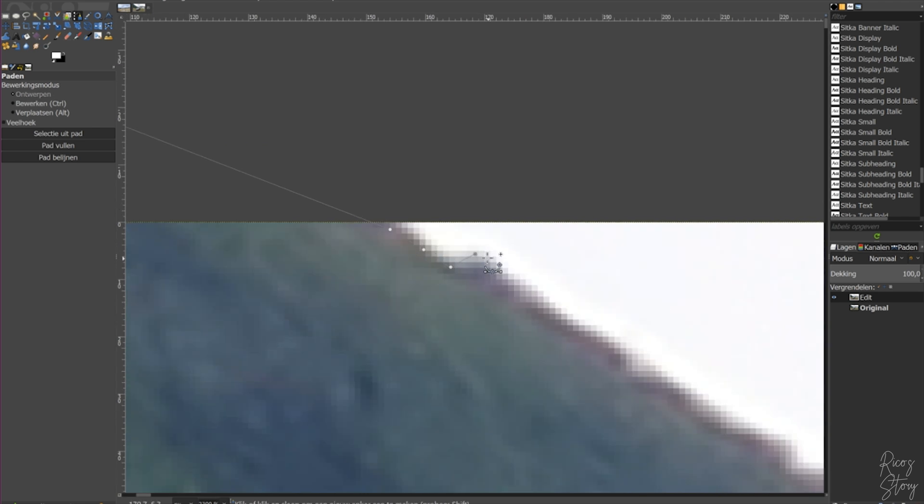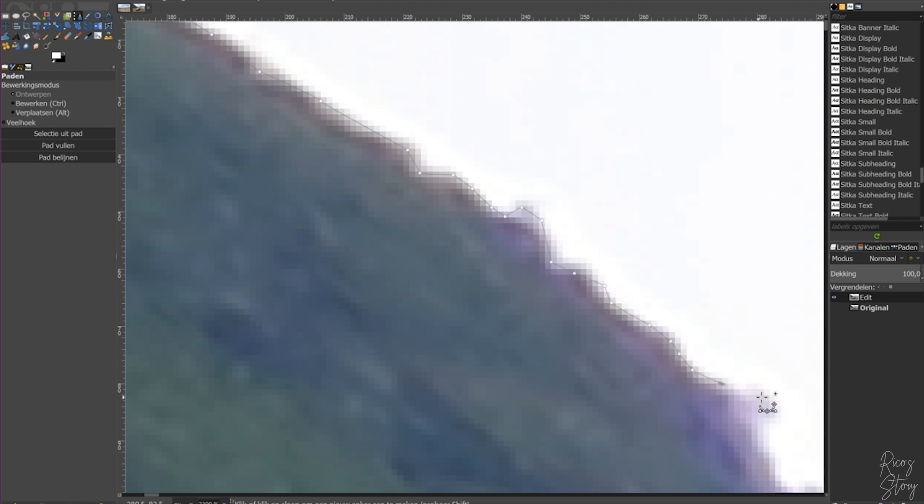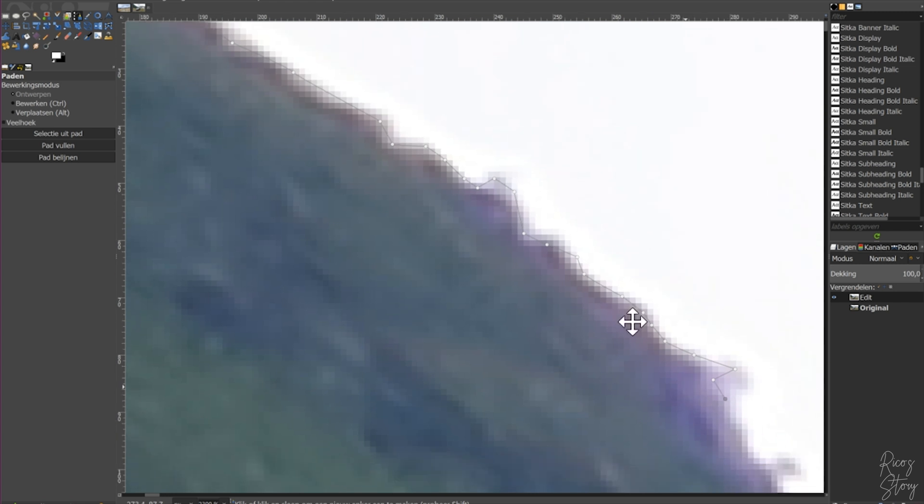And now what we're going to do is we are going to go across these ledges of the mountain. It doesn't need to be very precise, but just try to do it as precise as possible because otherwise you'll see that you've replaced the sky.